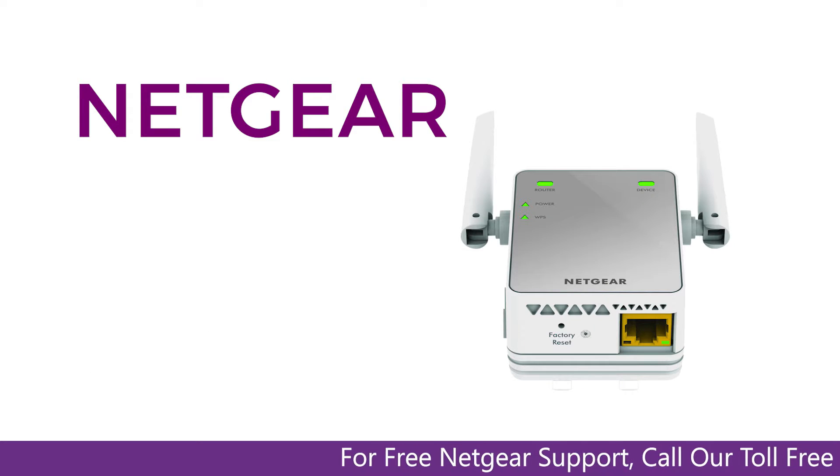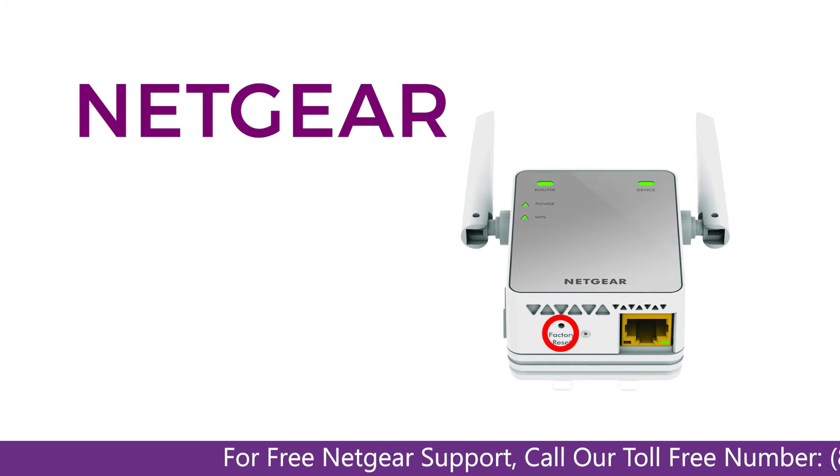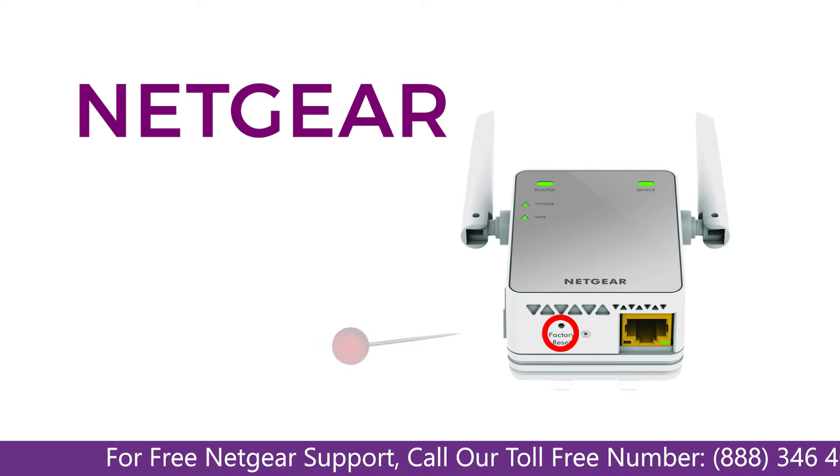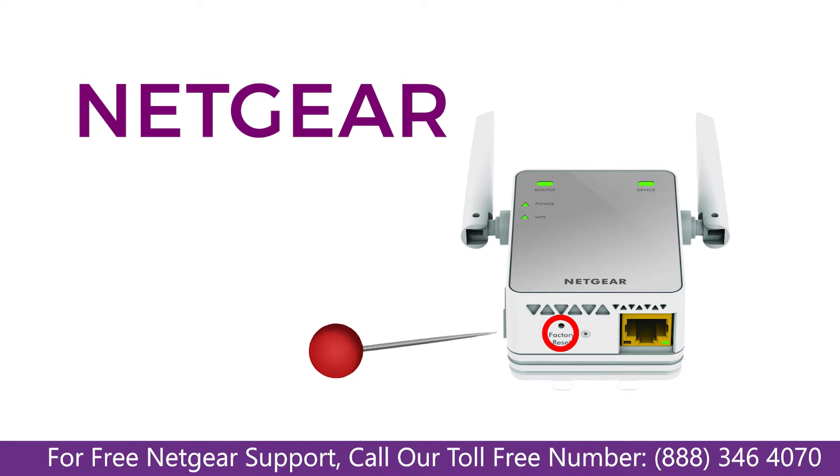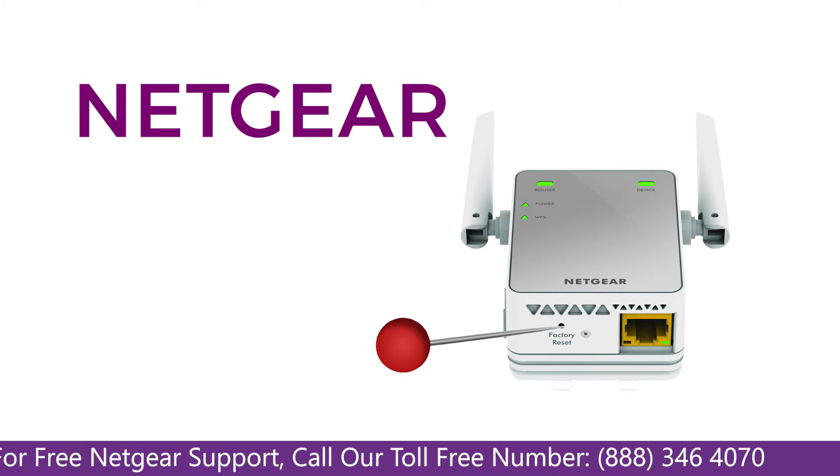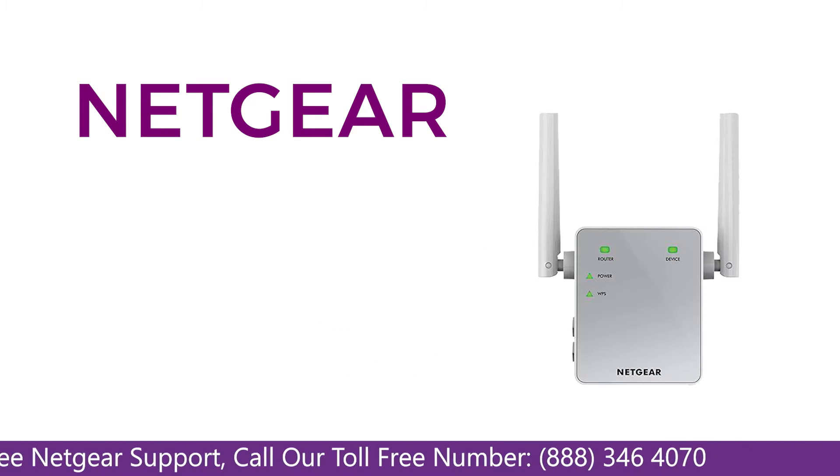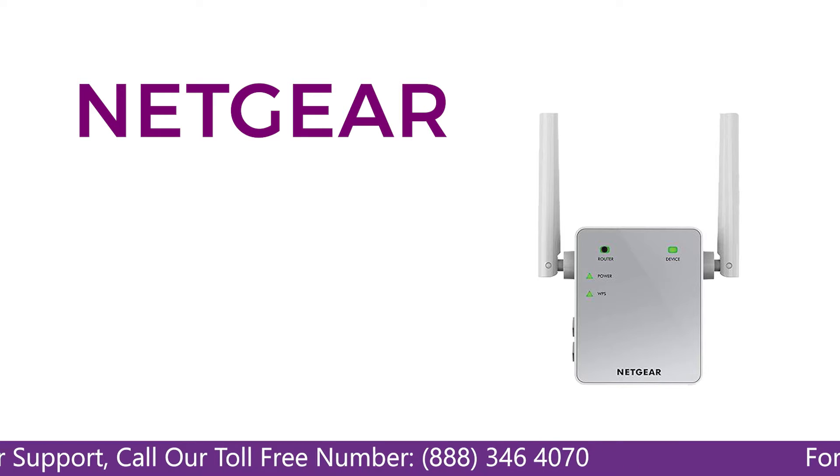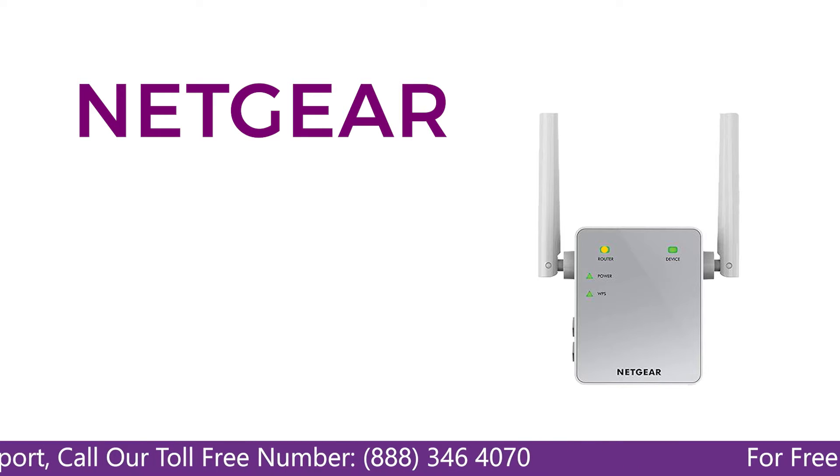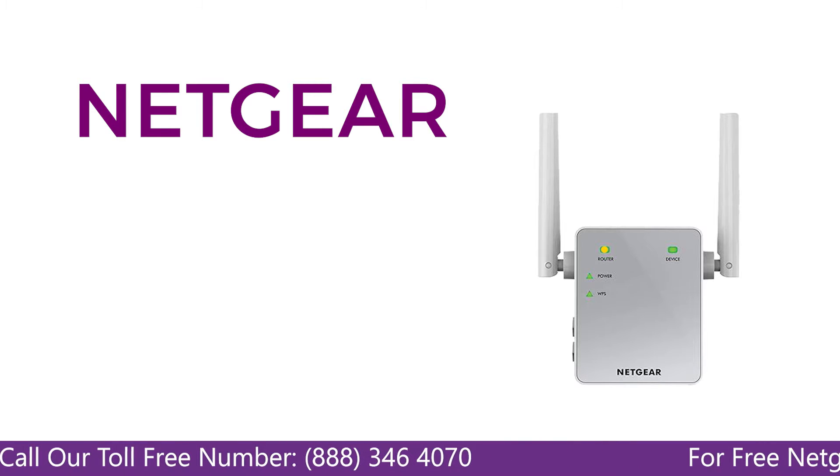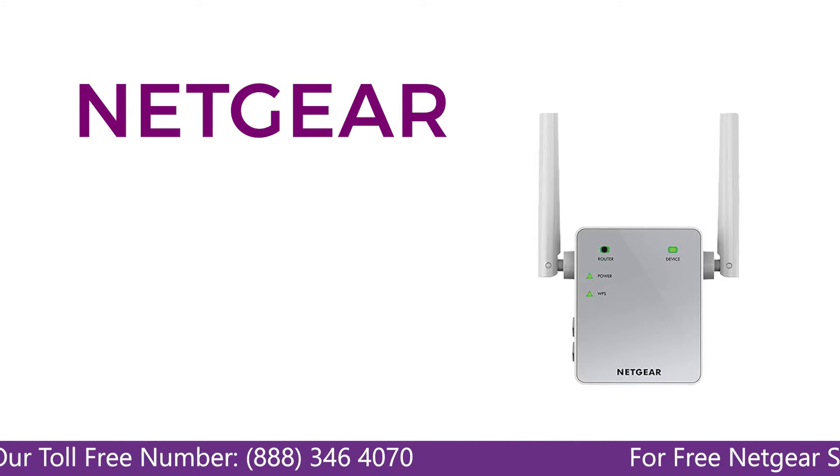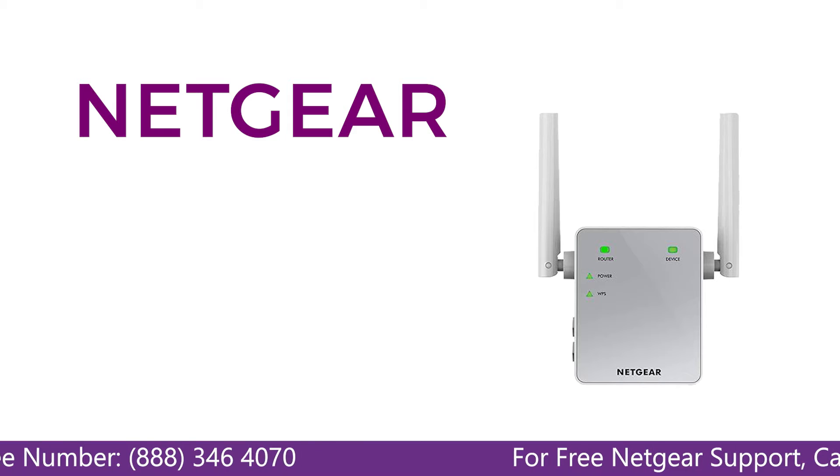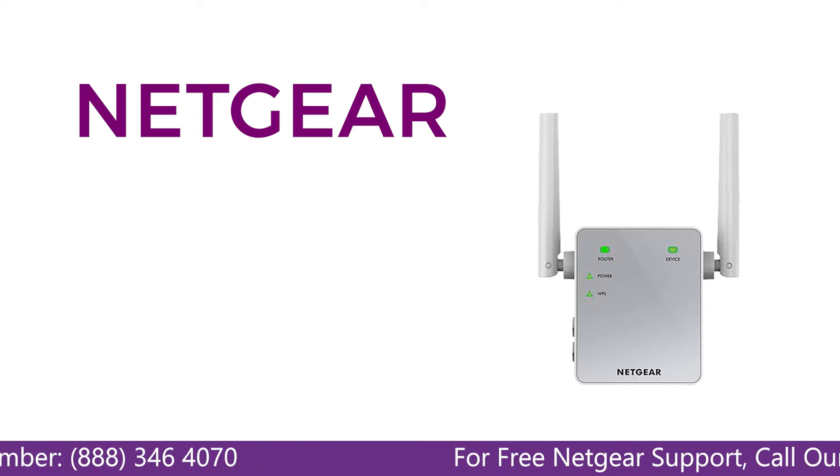Locate the factory reset on your Netgear extender on the side or back of your extender. Take a small pin and press in that hole and you will notice that the LED lights on the extender begin to change. The extender will power off and it can take a few minutes to boot up again.